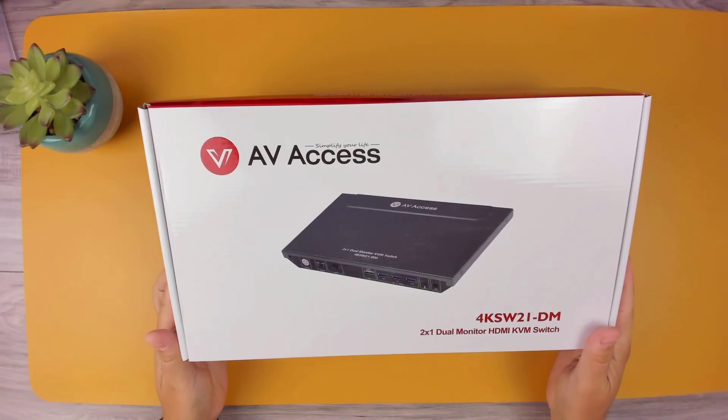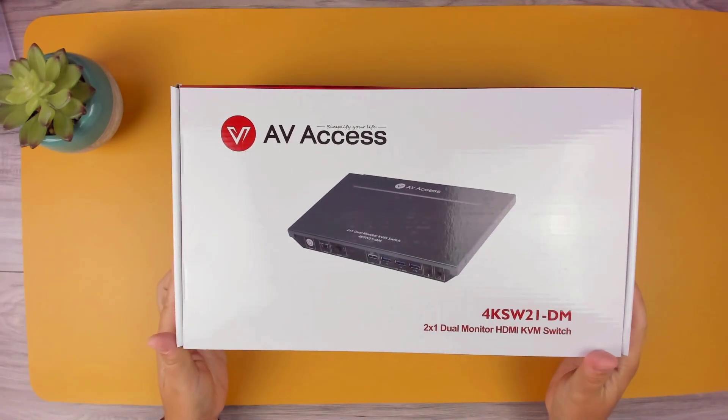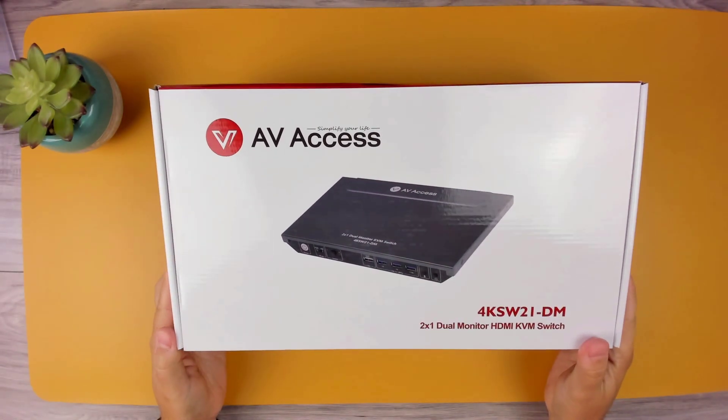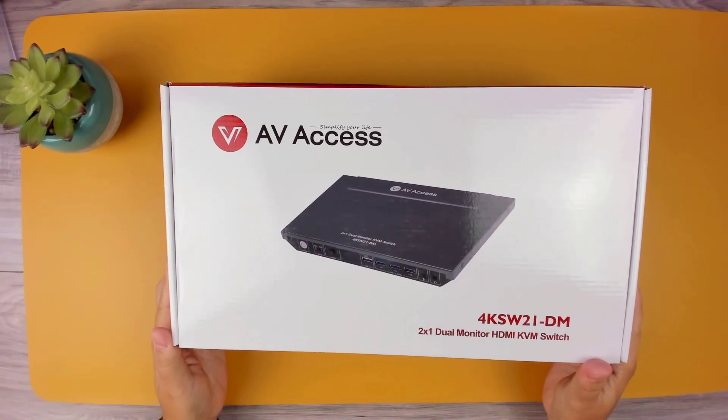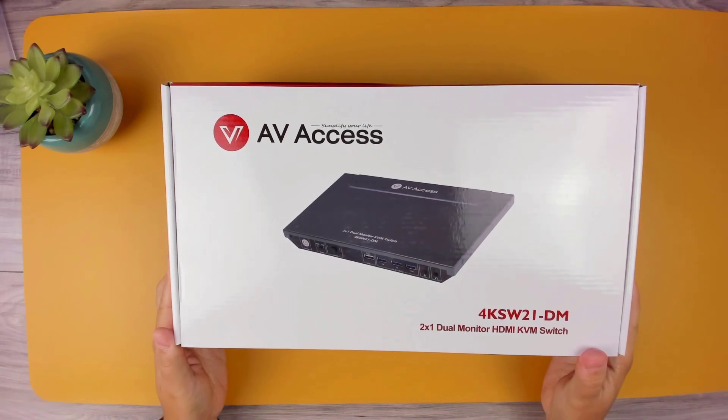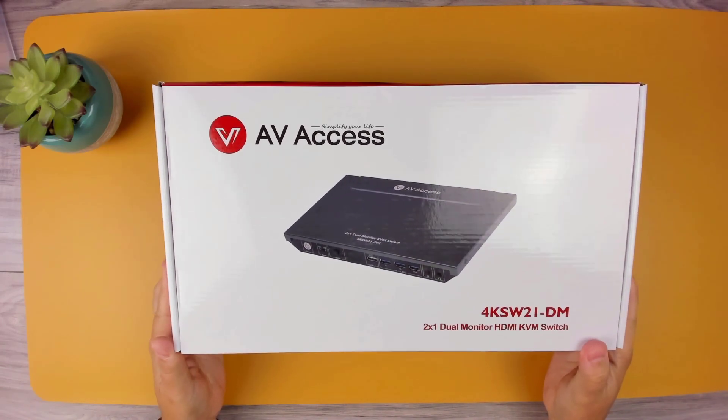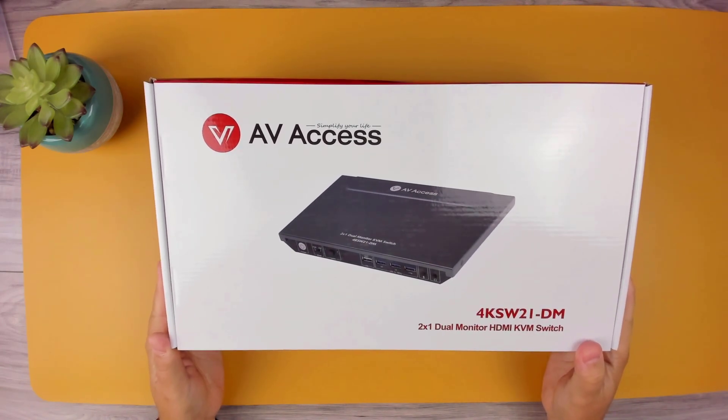Today we'll be checking out the AV Access KVM model 4KS W21-DM.